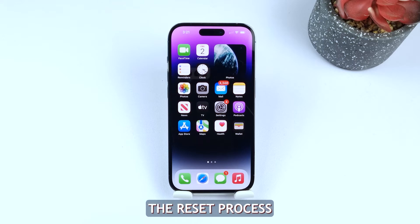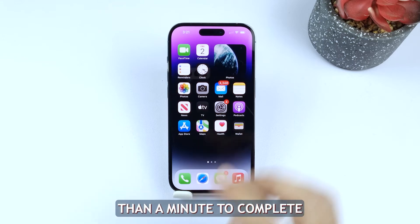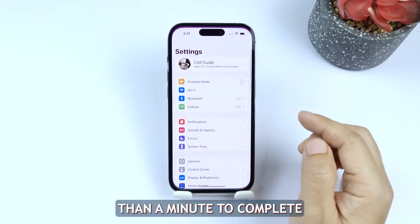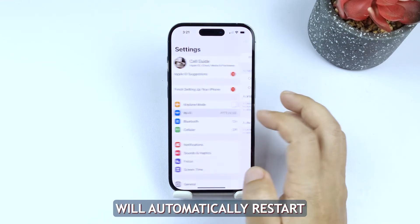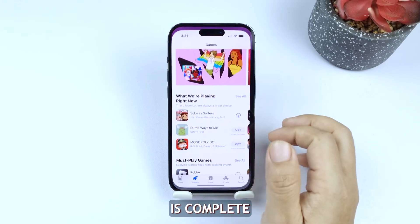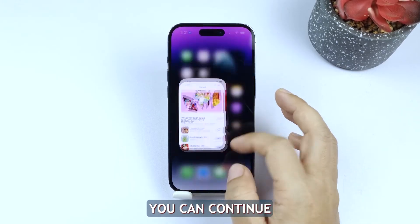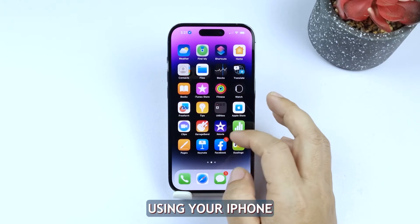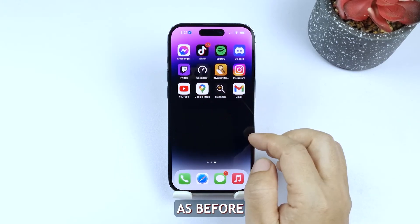The reset process will take less than a minute to complete and your iPhone will automatically restart. Once the reboot is complete you can continue using your iPhone as before.